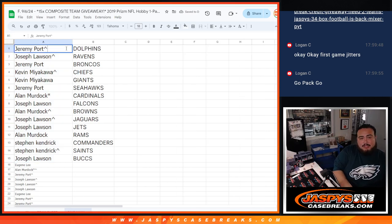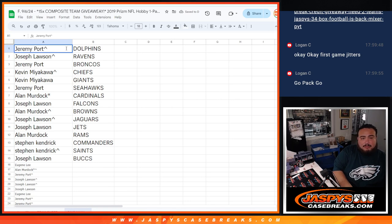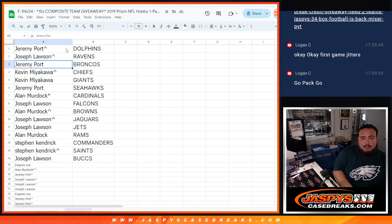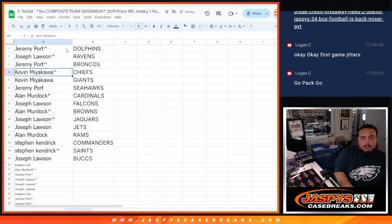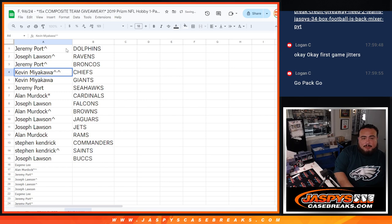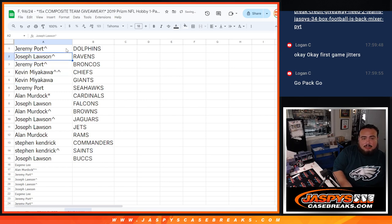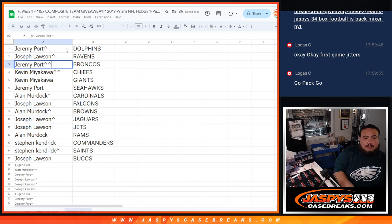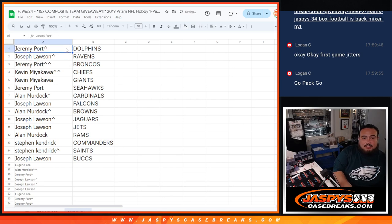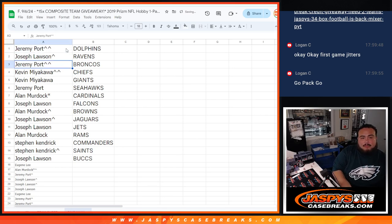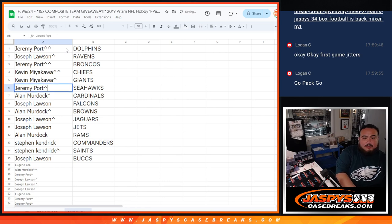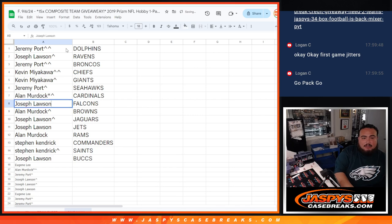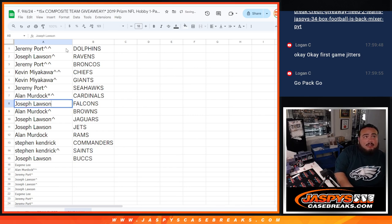Sportport, you got the Dolphins there. Ravens for Joe. Sportport, you got the Broncos. Kev, Chiefs, that was your free spot. Actually, let's get the extra for the free spots. Kev, there. Sportport Cardinals, Allen, or sorry, Sportport Seahawks, Allen Cardinals.